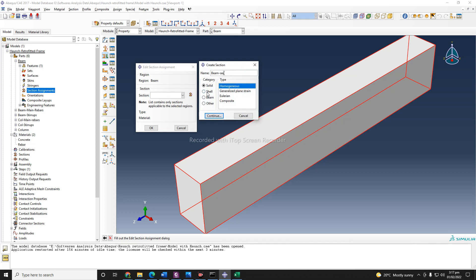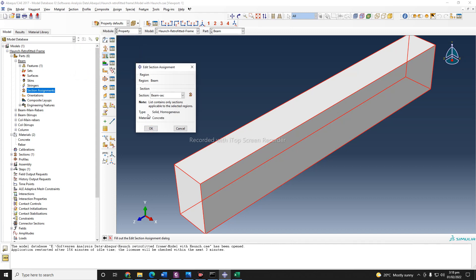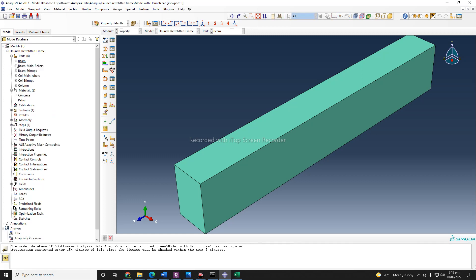The beam section is solid homogeneous — continue. Now we need to assign the material to that section. We only have two materials, so it is reinforced concrete beam, which means concrete. When you click okay, the color of the section will turn to green, showing that the section has been assigned to this part. Now you can minimize it.